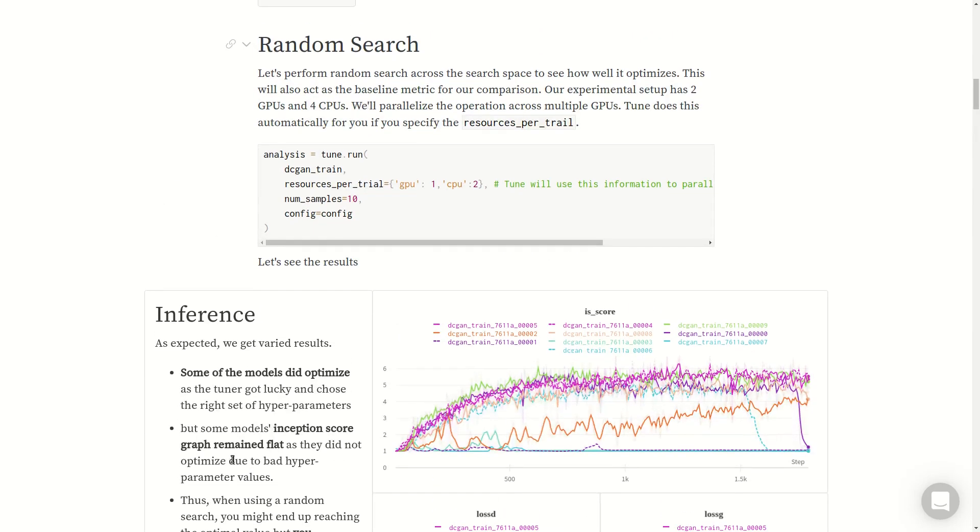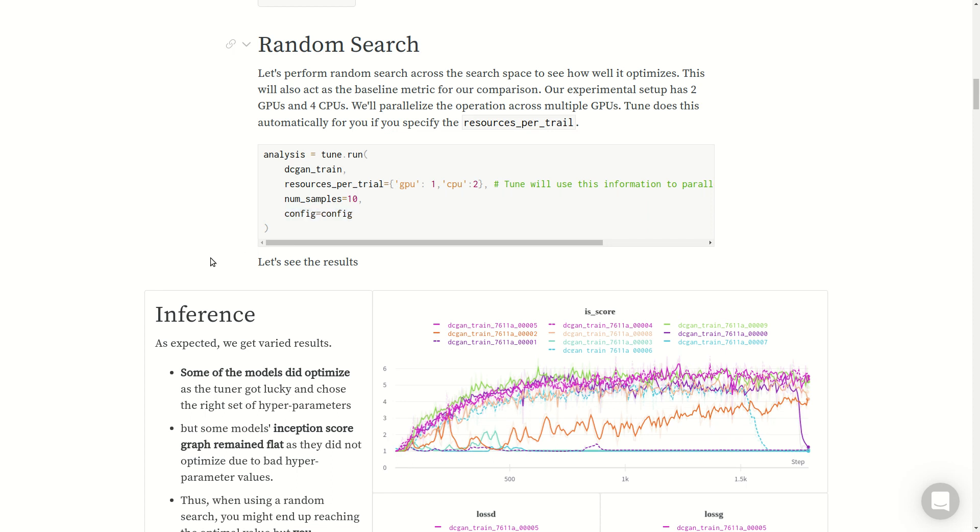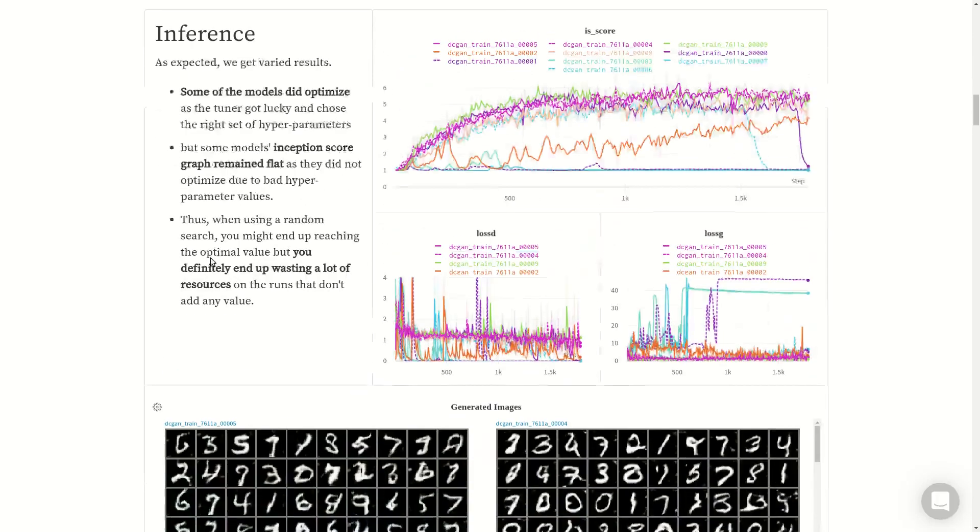To perform random search using Tune, the link to this report, the dashboard, as well as the entire code used to reproduce this experiment is in the description. I won't go into the details of each and every part of the code because that's basically a simple DCGAN, but I will have code snippets for performing these optimizations. To perform random search using Ray Tune, you just run tune.run, pass the training function, the resources per trial, number of samples, and the config. Config is basically the search space.